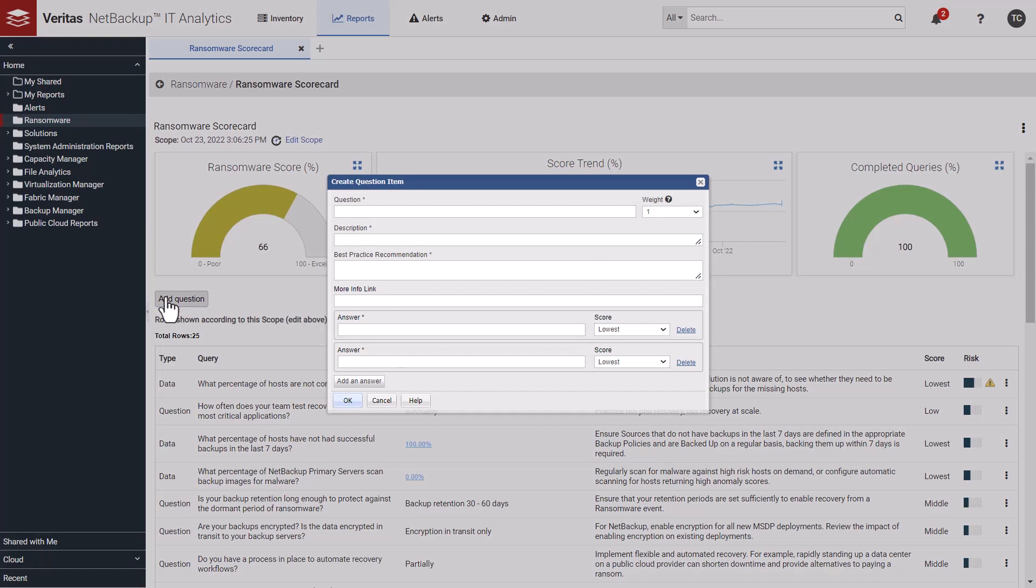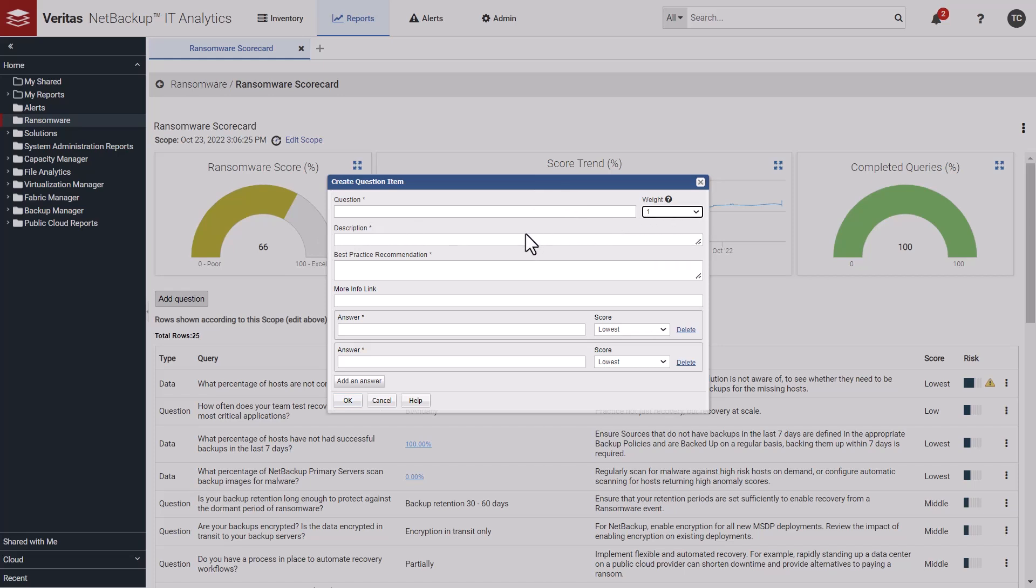By clicking Add Question, you can customize the scorecard to your own environment. Perhaps there are additional questions your organization would like to add to the scorecard. You can add a new question, assign a question a weight of 1 to 5 depending on the question's importance, provide a description of the question, a best practice recommendation, and a more info link. You can also add multiple answers for the question and associate a score of lowest to highest for the answer.